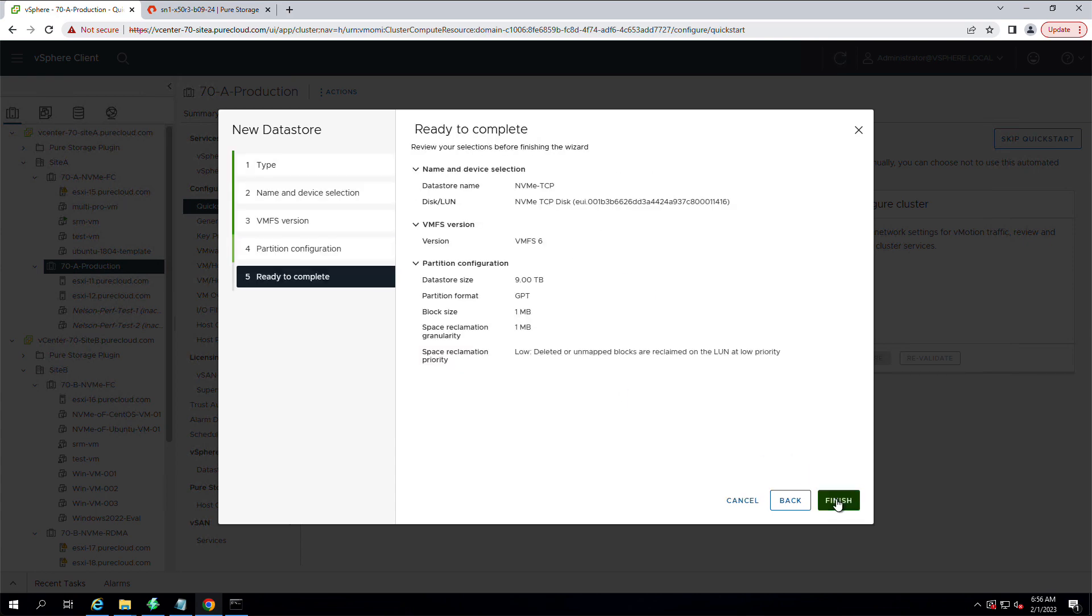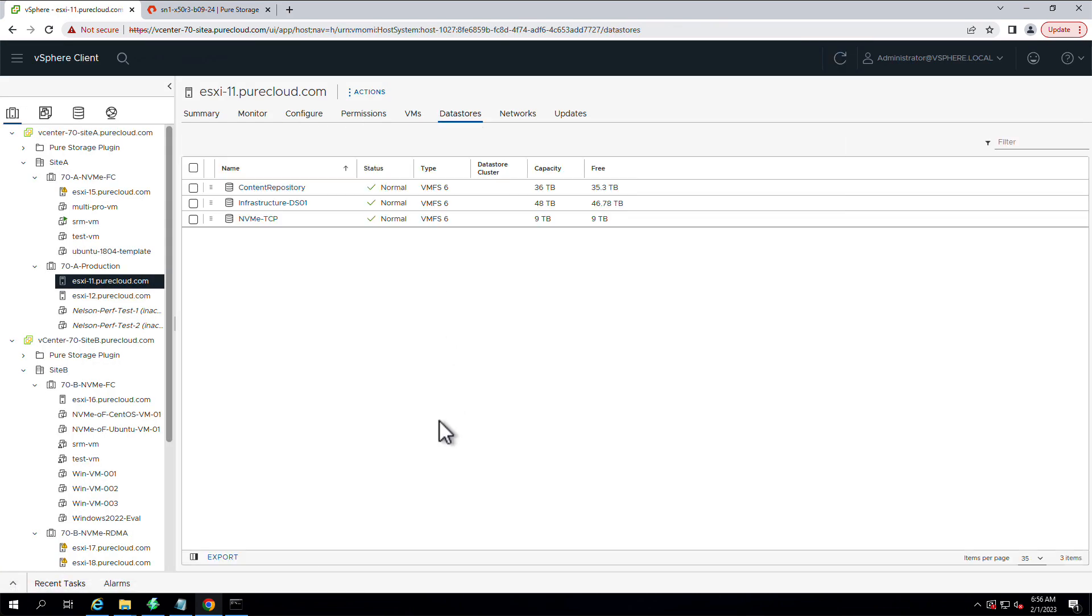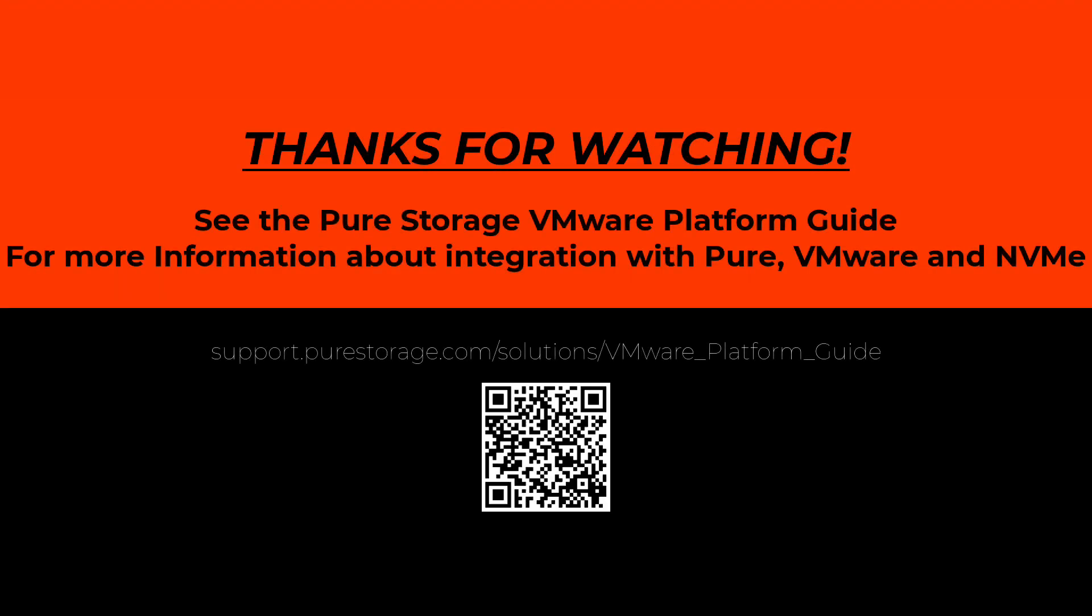And now we have a working NVMe TCP volume. Thanks for watching. Hope you have a great day.